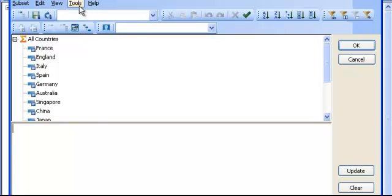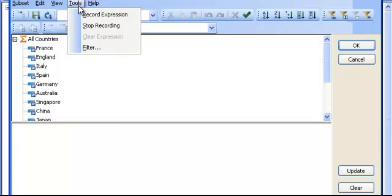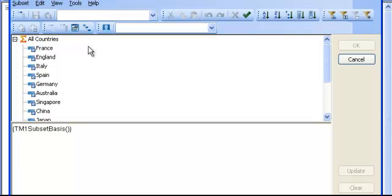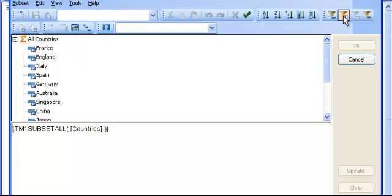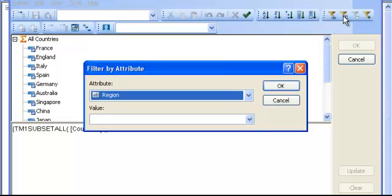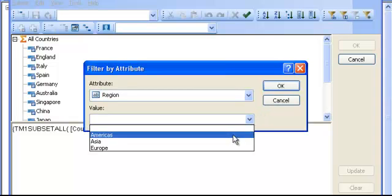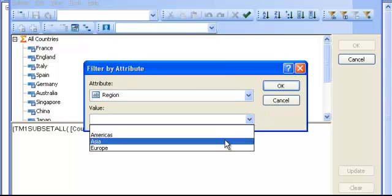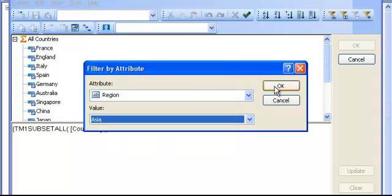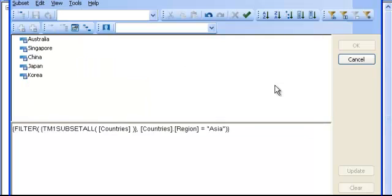After that, I start my recording by doing tools, record expression. Select all the elements, go in the filter, and filter by region, and I just pick a region. I click OK.